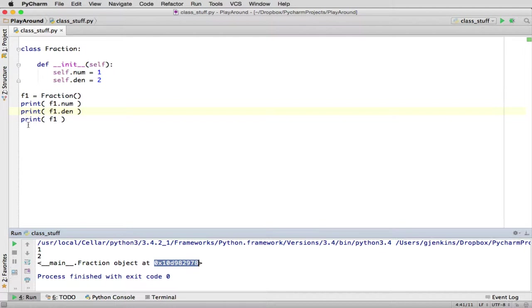So when you print something, what print does is it looks at this object, and it basically calls the thing to say how do you want to represent yourself as a string, as a fraction object. So if you want to actually have something different than this, you have to define that method.